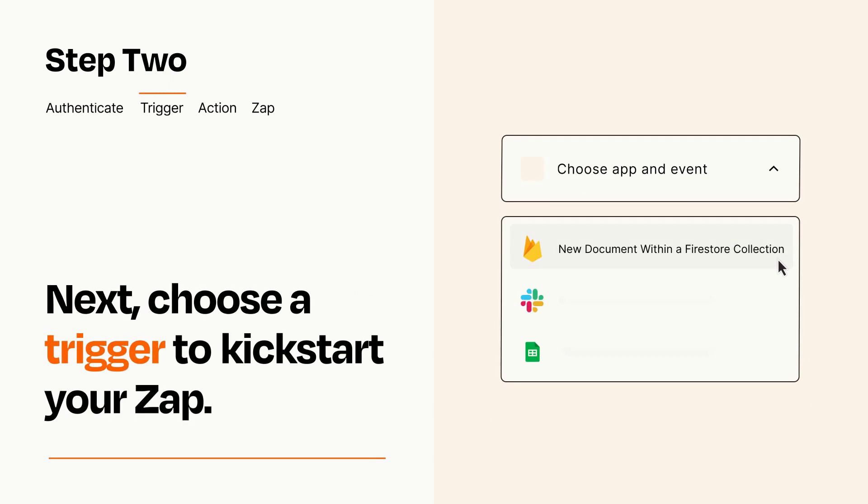Now let's set up your trigger, which is the event that starts your Zap. Pick the trigger event that you want from the list.